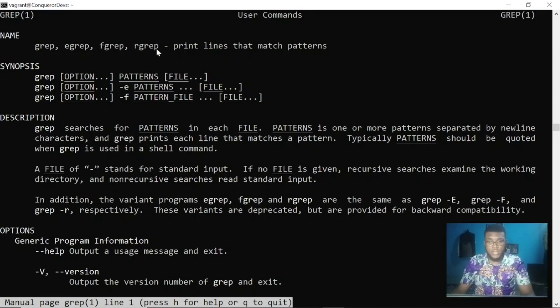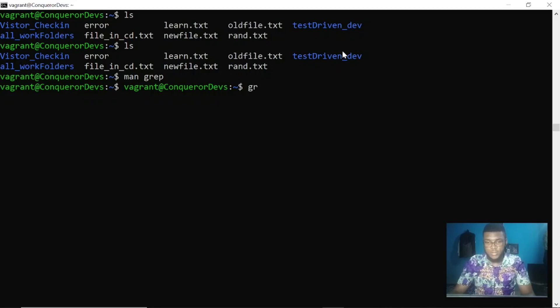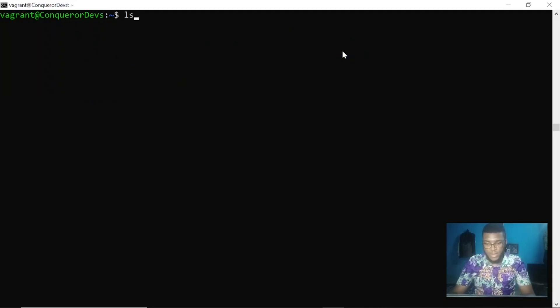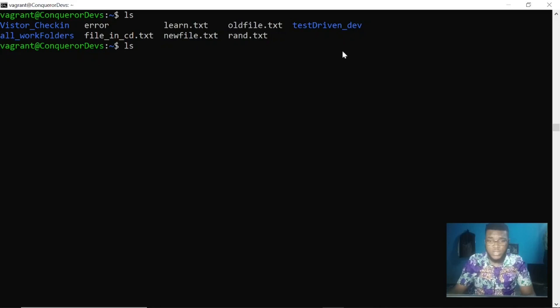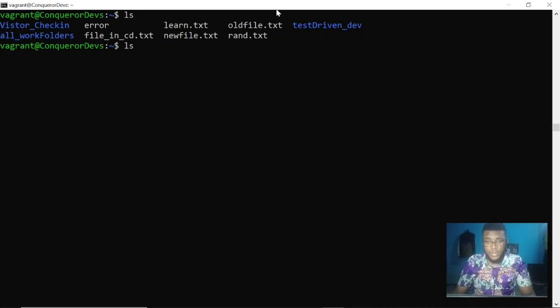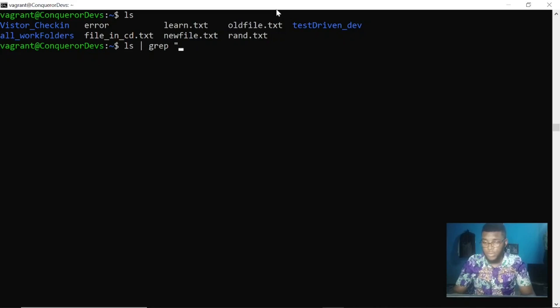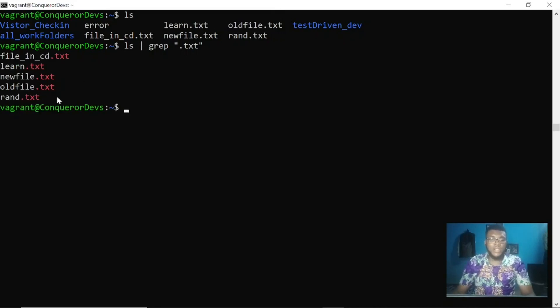If I decide to pipe a command like this, I want instead of listing all the files in this directory, I want it to list only my .txt files. I can pipe it this way: ls pipe grep .txt. You can see instead, now it only displays my files that have the .txt extension. So it's listing the files in the directory, but because of the grep command, it's filtering those files to give me only the .txt files.